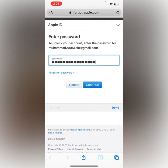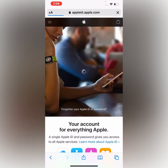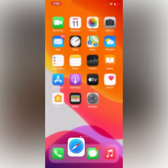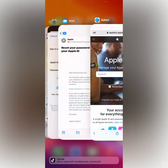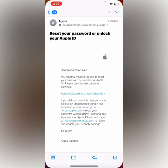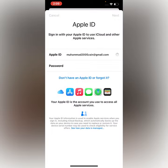Tap on Continue. Account unlocked successfully — go to your account. You can see the Apple ID is successfully unlocked. Go back to the browser and open the Settings app again, then tap on Next.